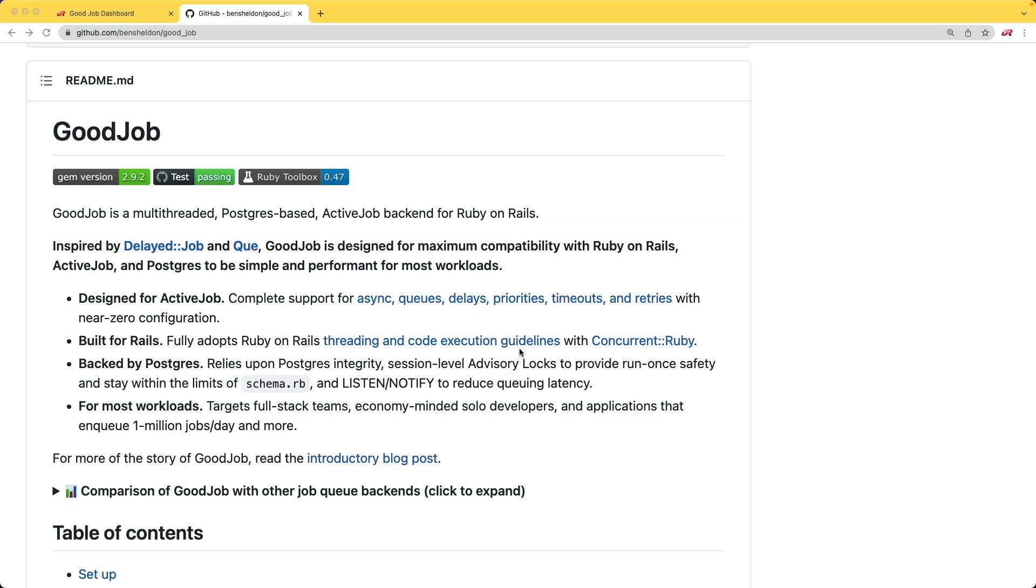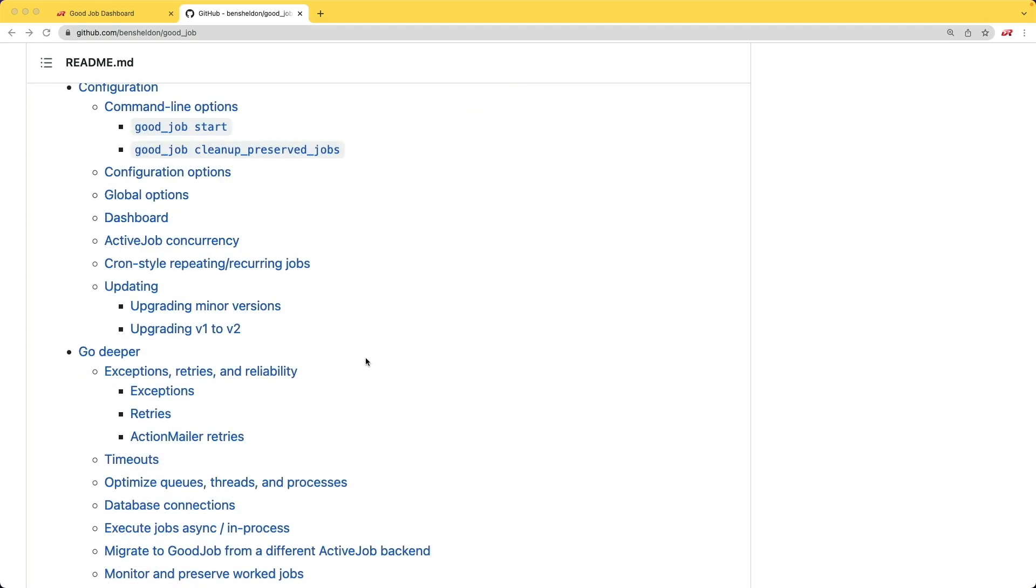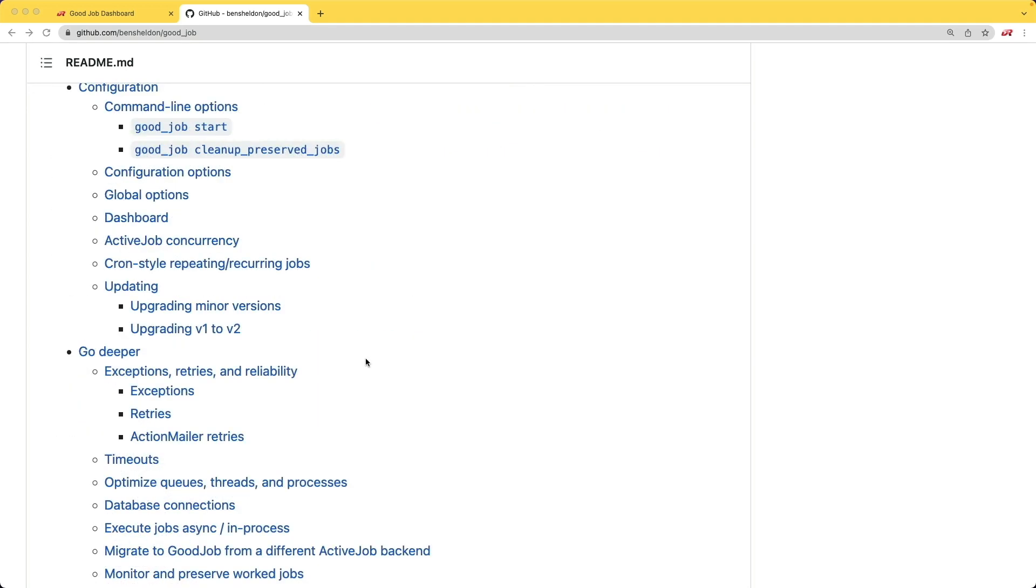However, in situations where performance is a high priority, then I probably would use something like Sidekiq. But for anything else—small hobby projects or projects that are pretty constrained on resources—then I would probably look at GoodJob to handle my background workers.